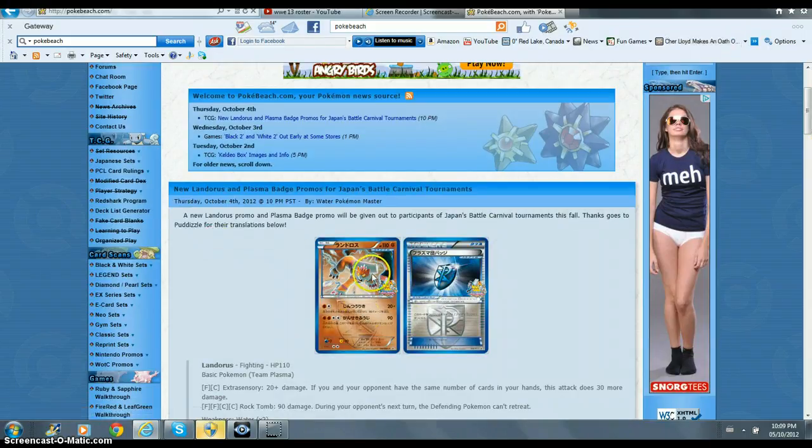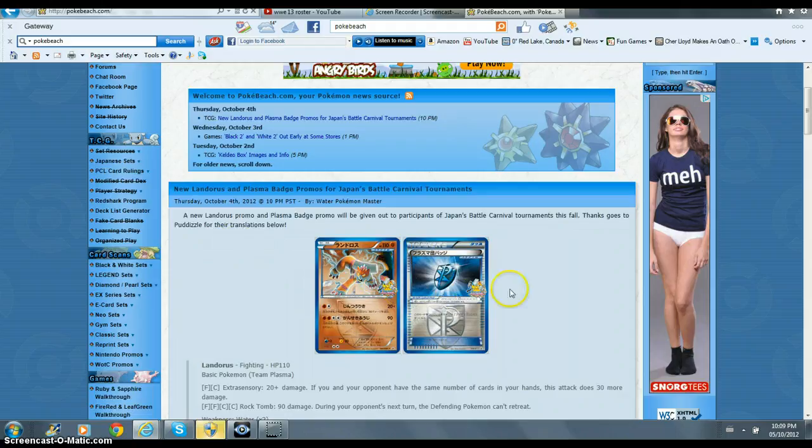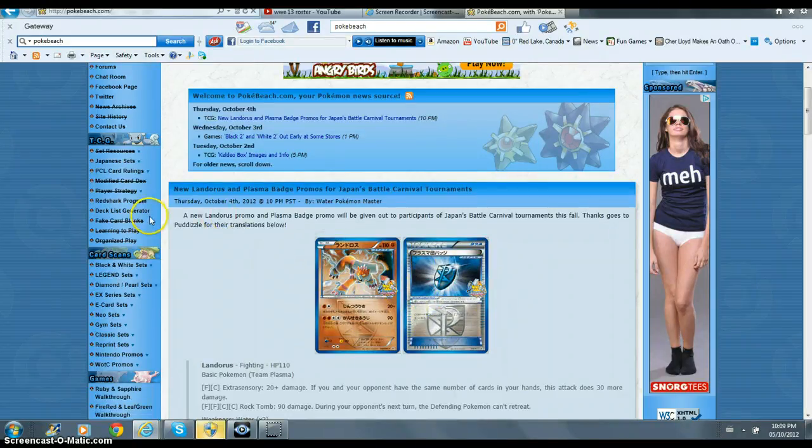They look pretty, the art looks pretty badass. Even that, his net looks pretty nice. The Landorus is definitely digging though,